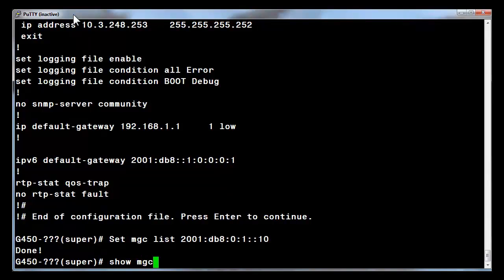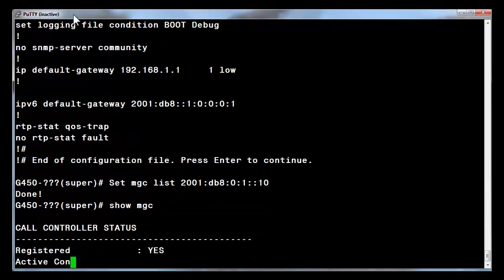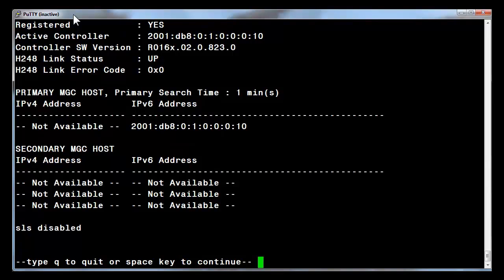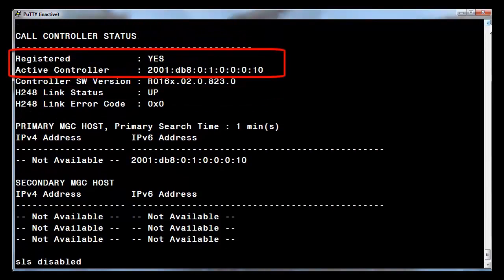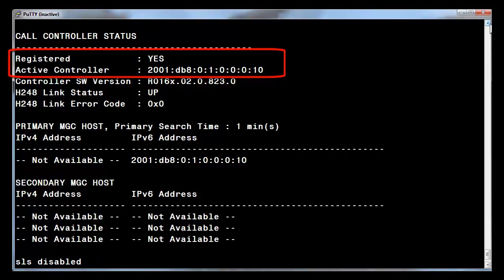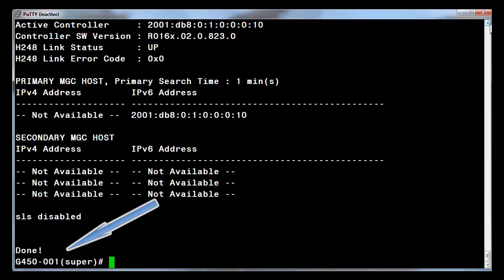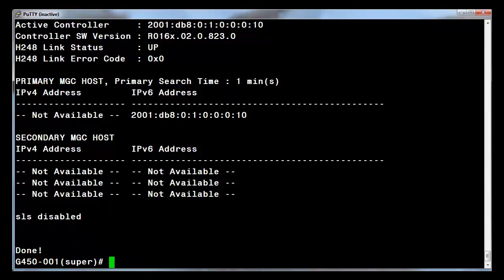To validate the registration, enter the command show MGC. As shown, the device is registered. The active controller is the IPv6 address ending in colon 10, which is the PROCR6 address of the CM server. Also note the CLI prompt has filled in the 001, which is the gateway number assigned in CM, another notation that the gateway properly registered.